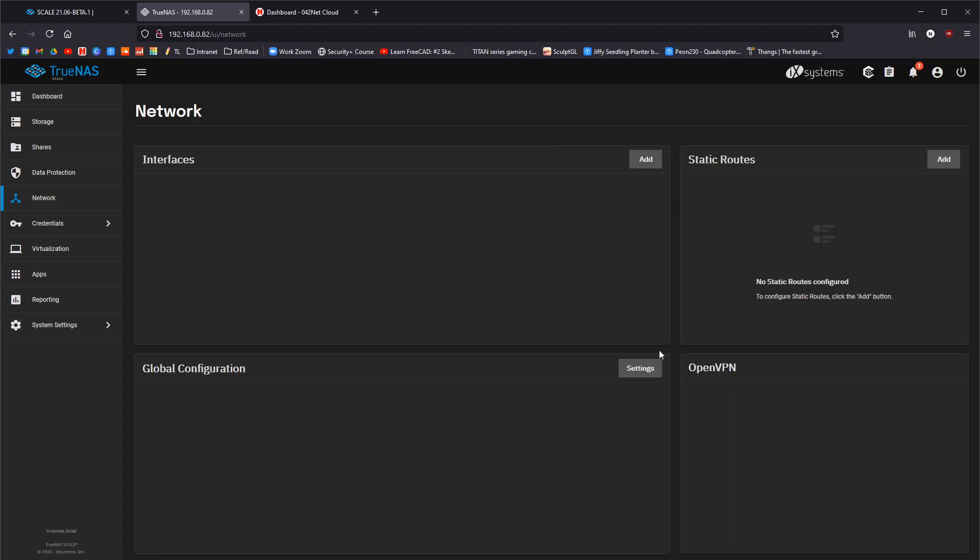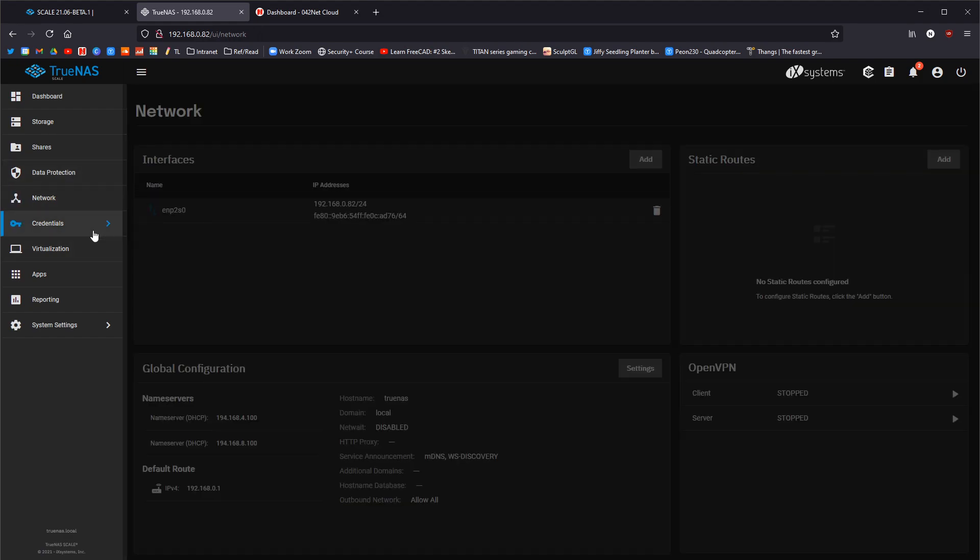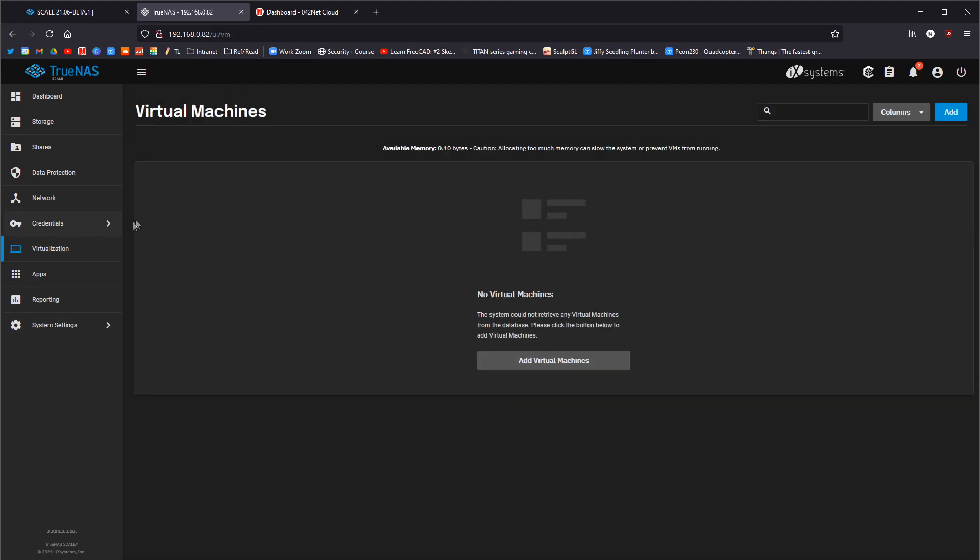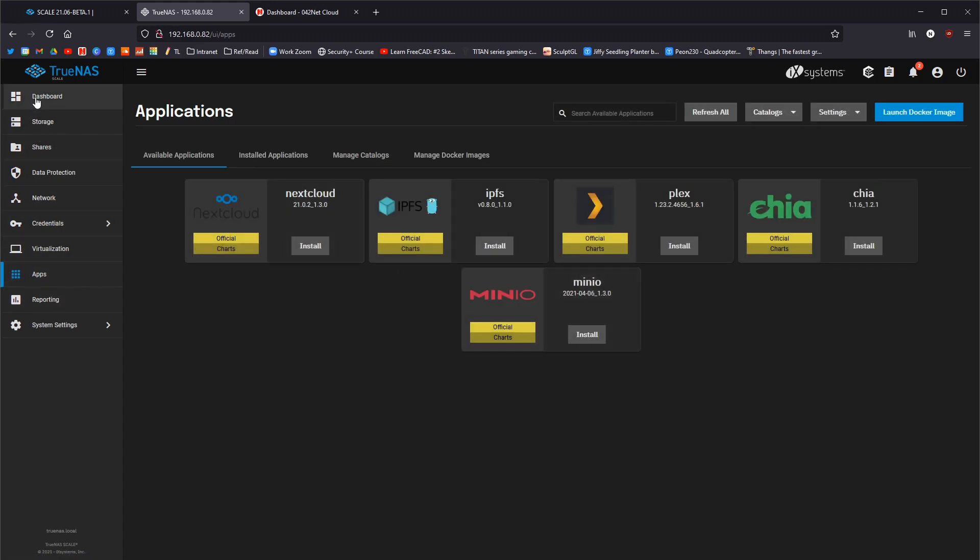We have network. This is the same as always, I think. I can't notice any massive changes here. Under credentials, I think there might have just been improvements, like back-end improvements on there. Nothing visual. Virtualization, I've not touched before. And I don't know really if I can with only 8 gigabytes of RAM.